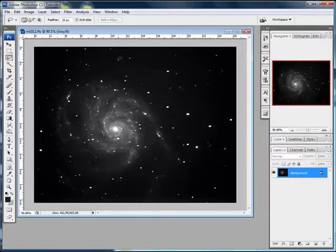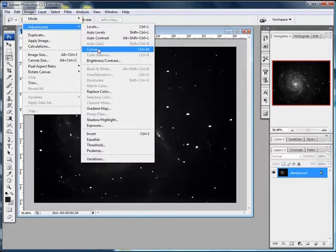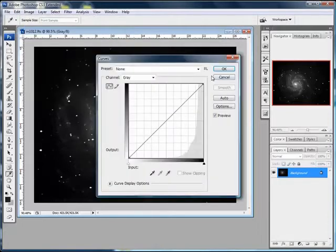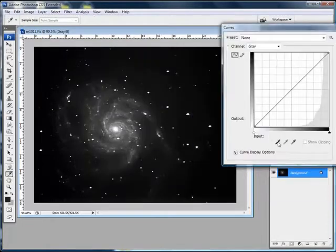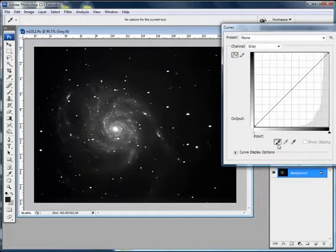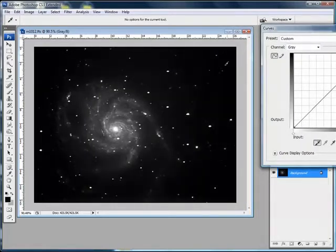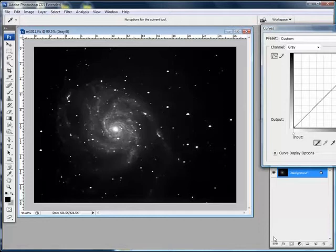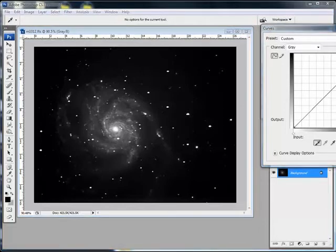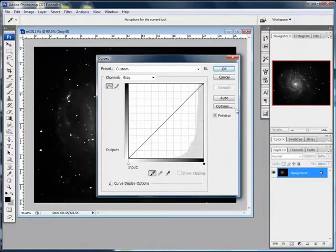I'll deal with a bit of background. I'll try image adjust curves. Again, all I do with this is I use the first eyedropper. I pick an area which is dark in the background. Pick the eyedropper.